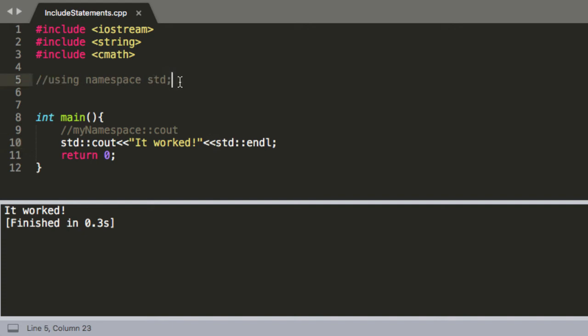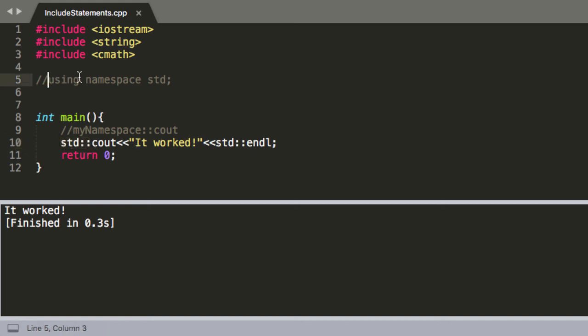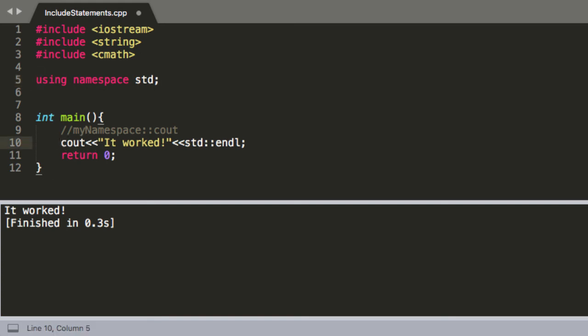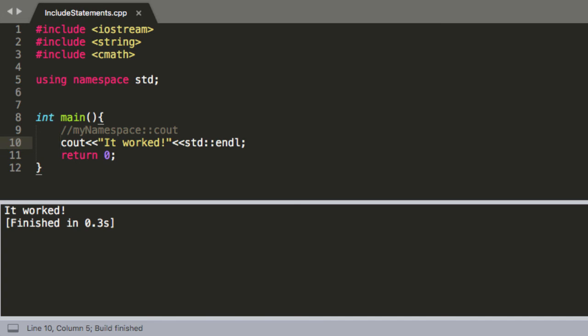And so to prevent finger fatigue and having to type std a million times when you don't have to for this class, that's why we usually just use using namespace std and that just saves you from having to do that. So you can also see that if you do leave it in, even if you're using standard namespace it's not going to throw an error, it still knows what you're talking about.